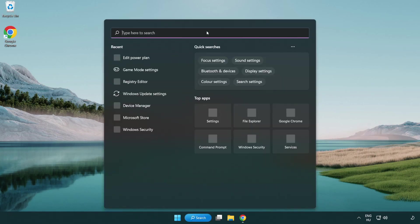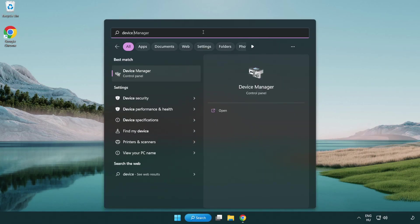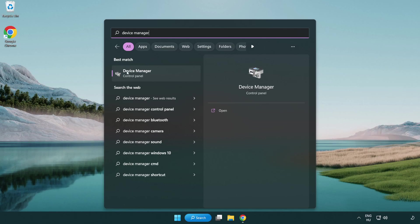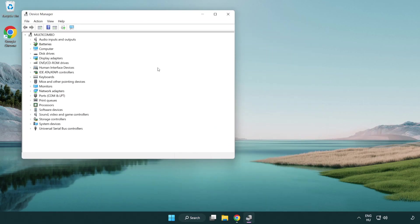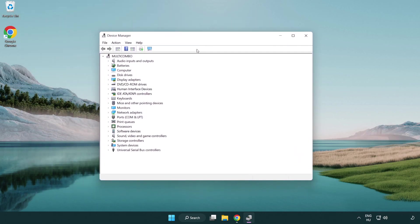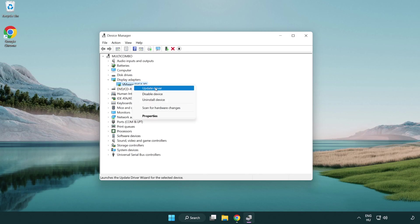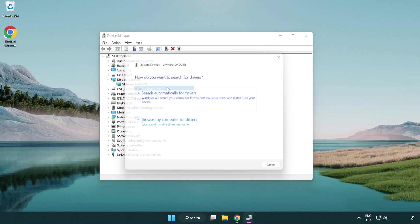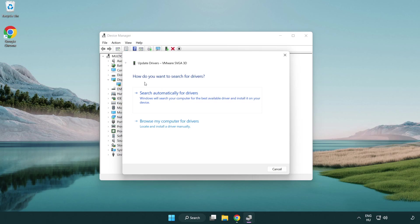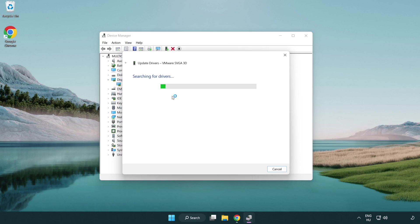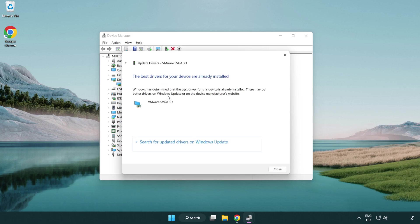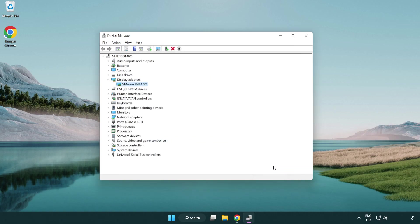Click the search bar and type 'device manager'. Click device manager, then click display adapters and select your display adapter. Right-click and update driver, then search automatically for drivers. Wait for the installation to complete and click close. Close the window.